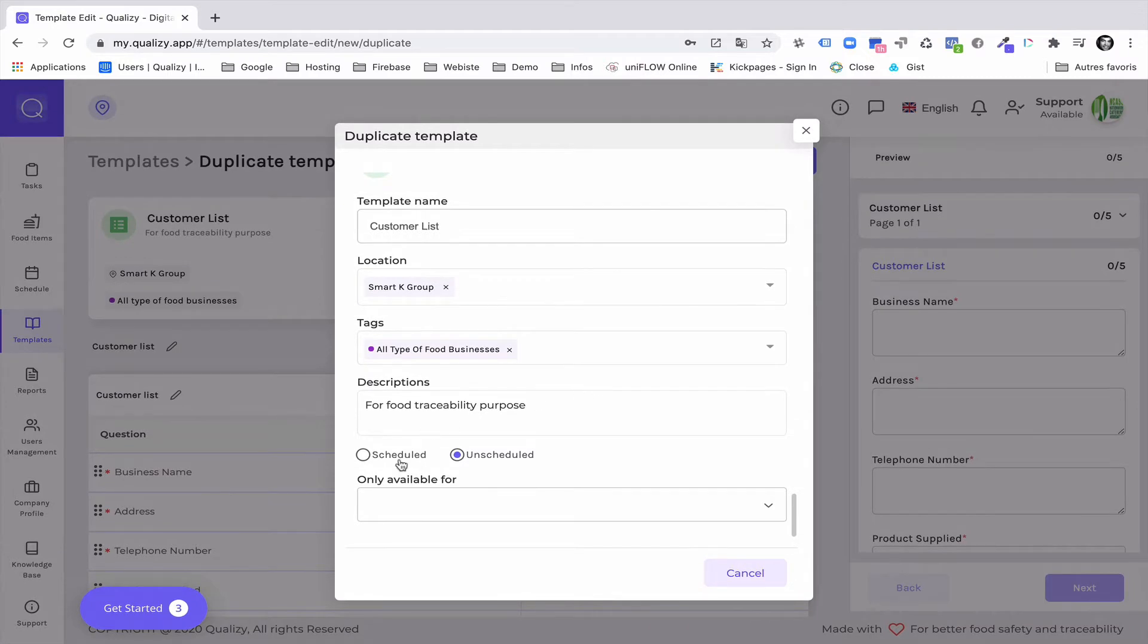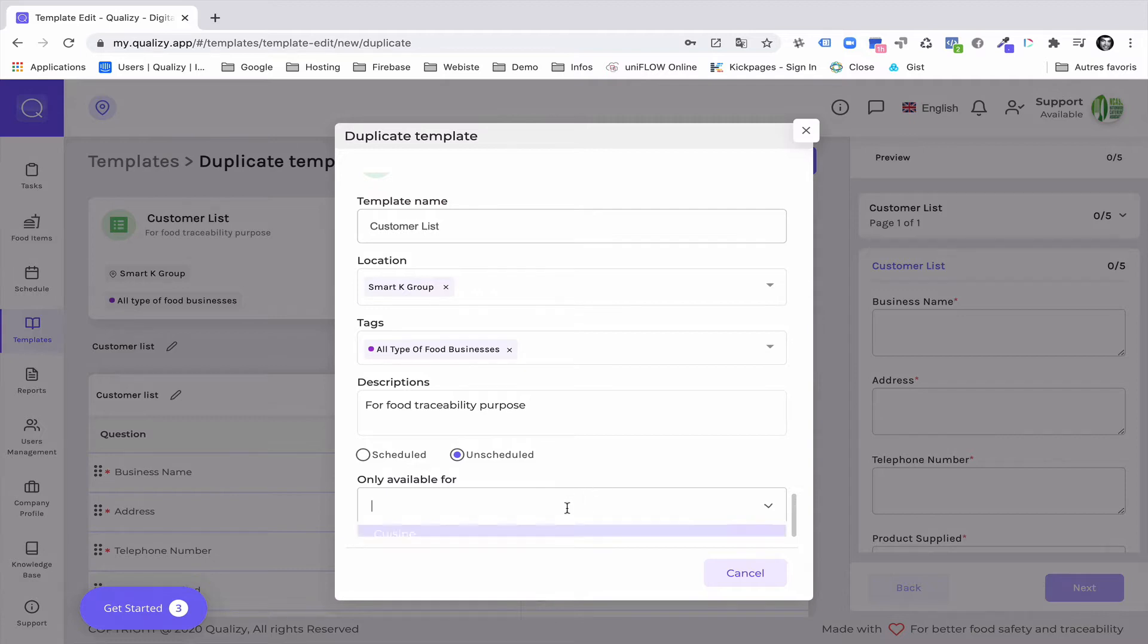Make sure that the task is scheduled for anything that you're willing to plan or unscheduled for anything that you're willing to keep in the task dashboard available without planning.